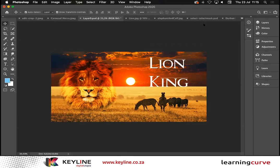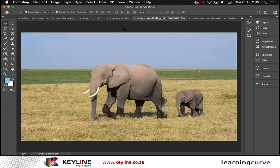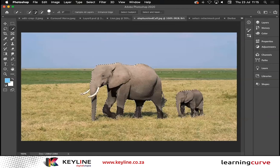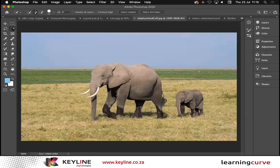Select Subject works really well to select the lion for me. But what happens when we have multiple subjects within a picture? Select Subject in this case will select both subjects — the parent elephant and the calf — but that's not what I wanted. I just want to select the parent elephant. So I'll deselect with Command D. I can use the same Select Subject engine but choose an area to focus it in.